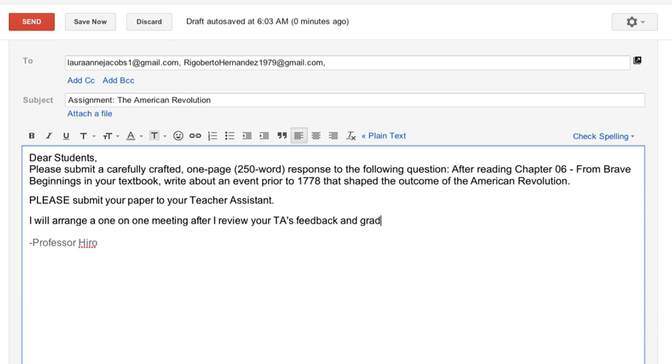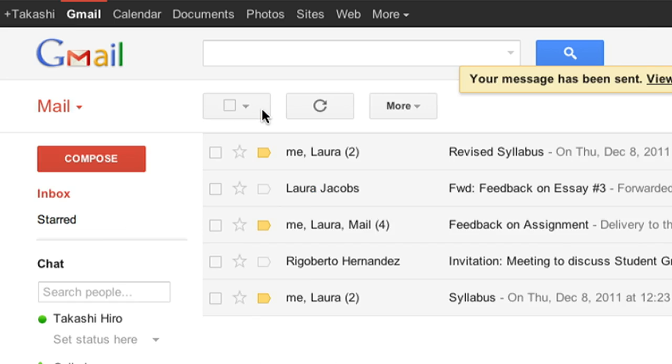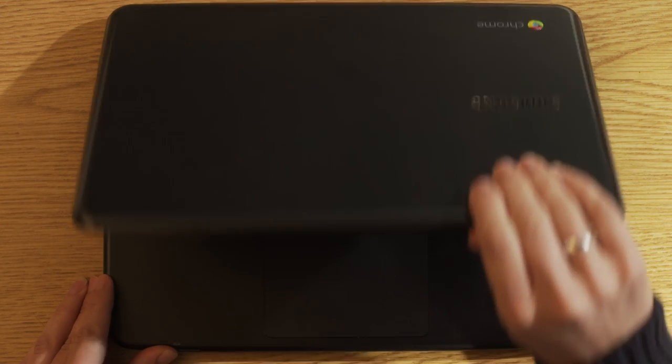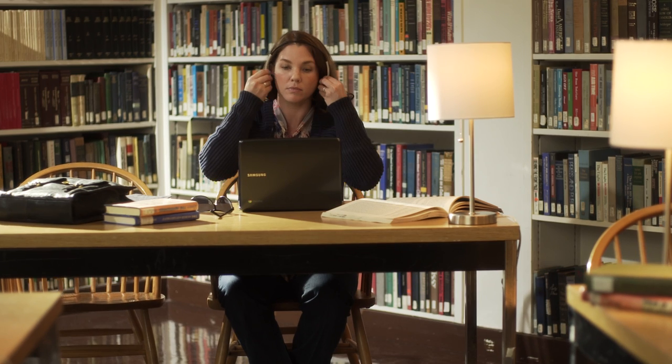The body reads in part, Dear students, please submit a carefully crafted one-page response. Please submit your paper to your teacher assistant. Signed, Professor Hero.